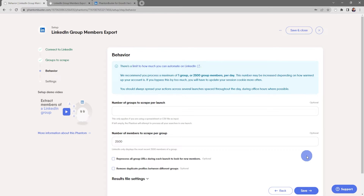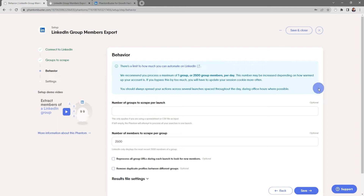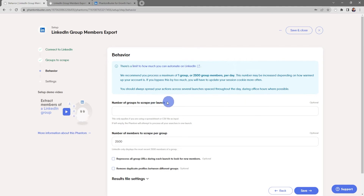Here's where you choose the behavior of your phantom. Keep in mind there's a limit on how much you can automate on LinkedIn. We recommend processing a maximum of one group or 2,500 group members per day. This number may be increased depending on how warmed up your account is. If you bypass this by too much you'll need to update your session cookie more often, and you should always spread out your actions across several launches spaced throughout the day during office hours where possible.